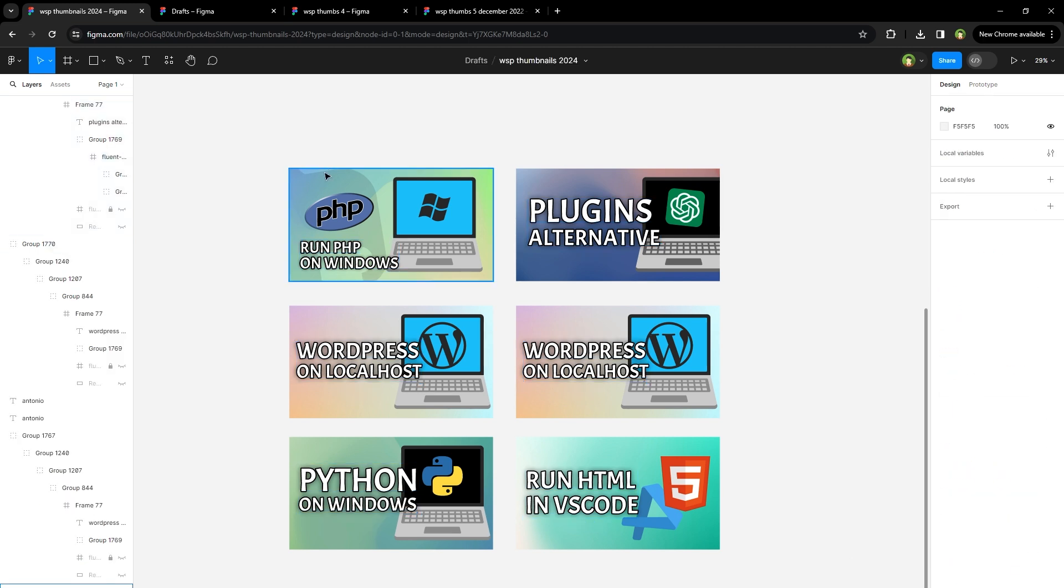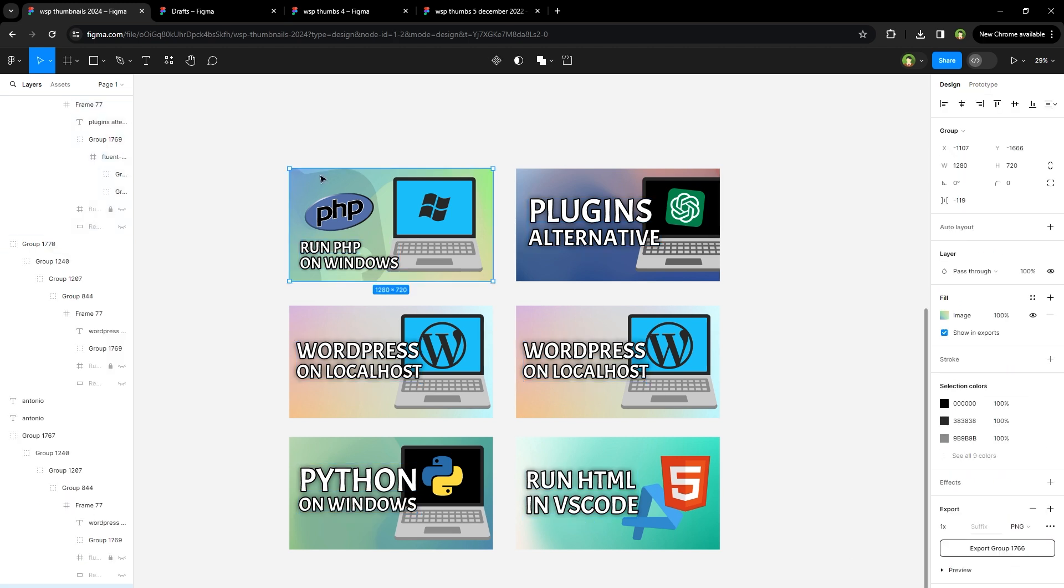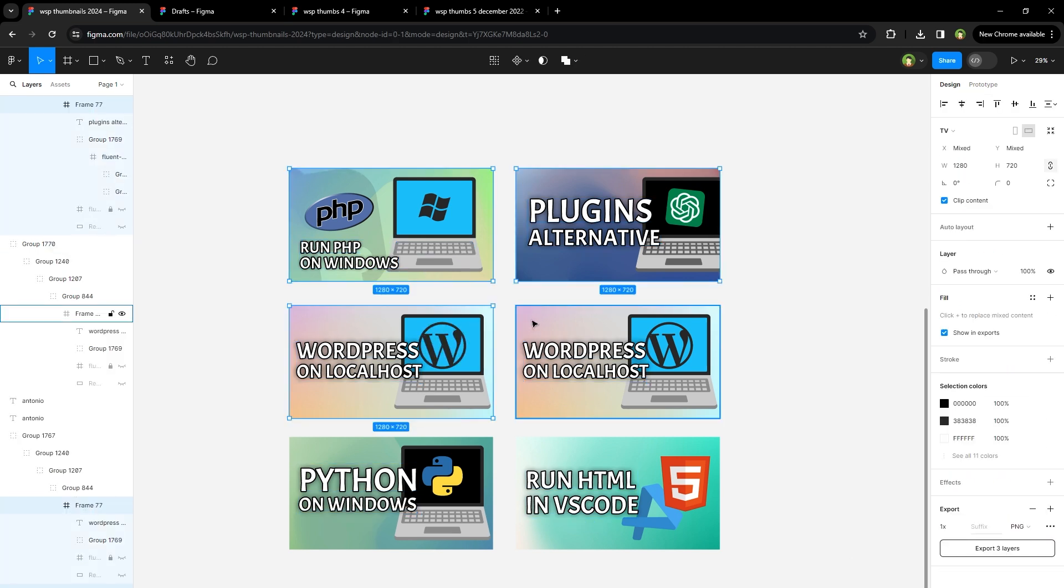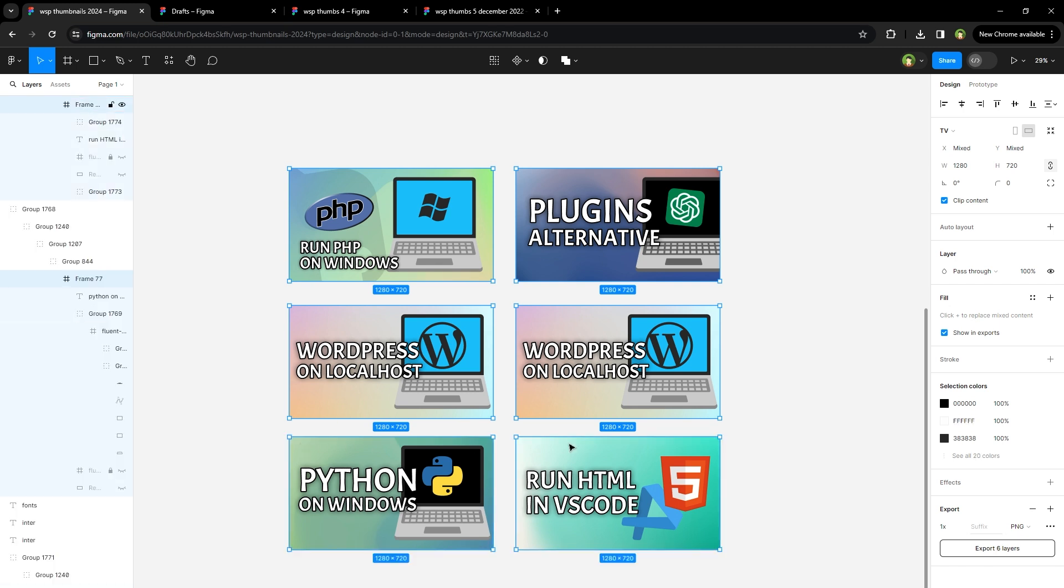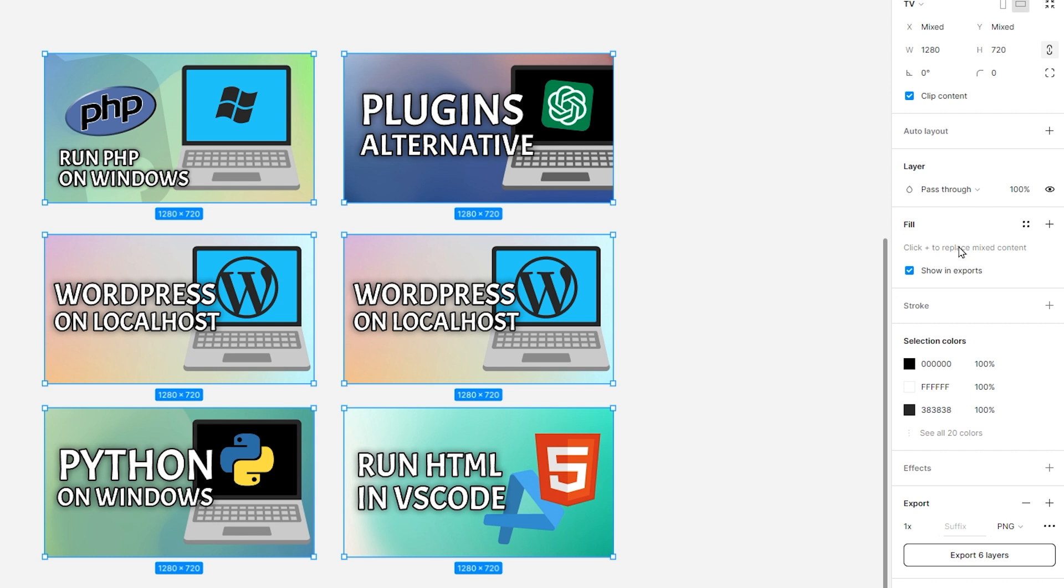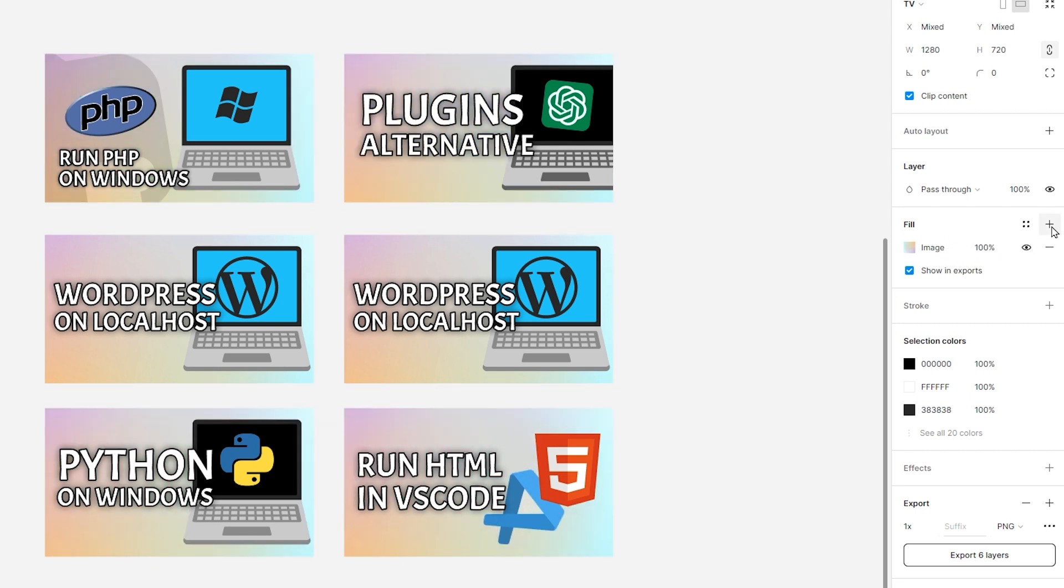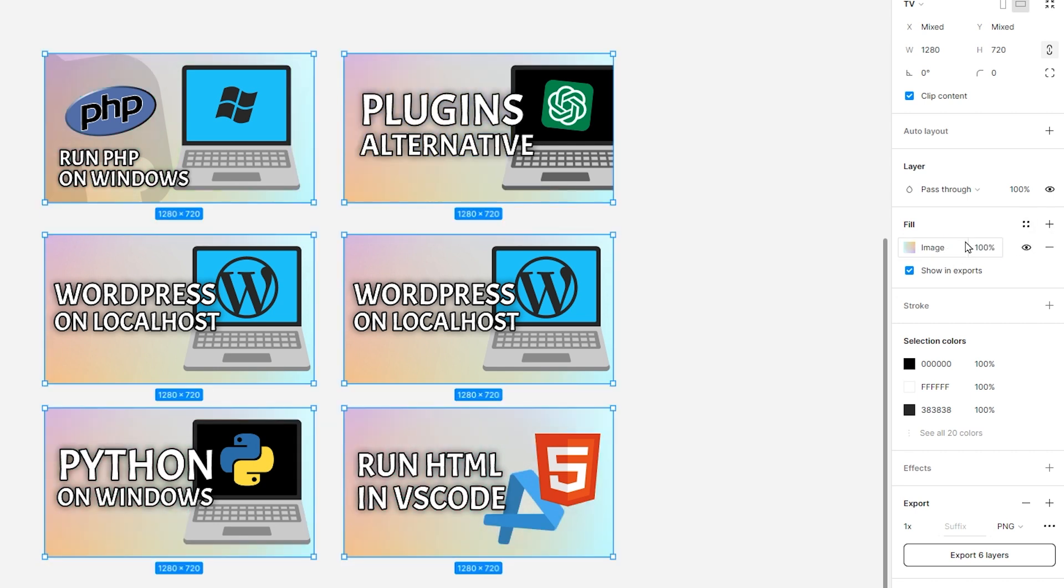Similarly, if I want to change the background for all of these images, I can hold Control and Shift keys again and click thumbnails one by one. When all of these are selected, from the right, I can see that these have mixed content fill. Click the plus icon to add a new fill.